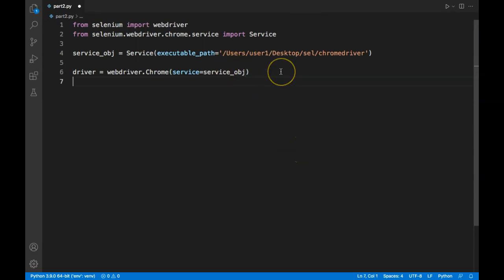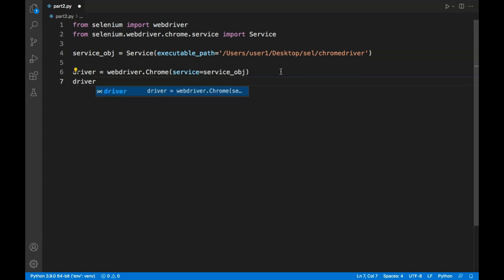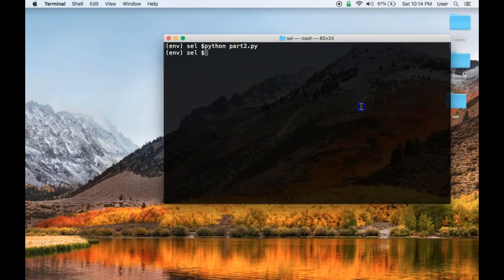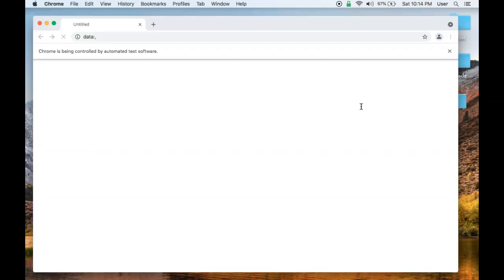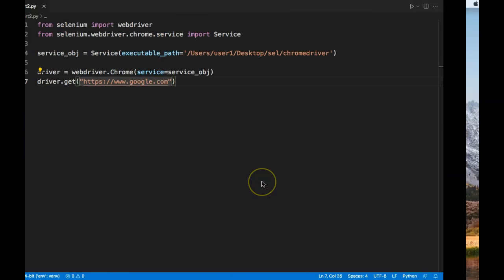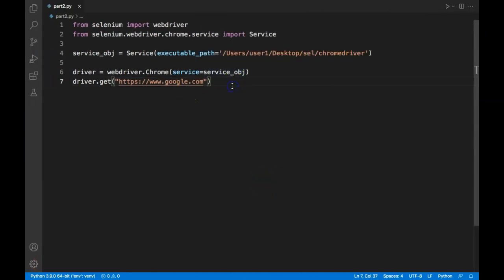Now we can use this driver and perform different activities. I can simply say 'driver.get()' and pass a URL: 'https://www.google.com'. If I run the code again, it should take me to the Google.com homepage. And you can see it opened a new browser window and navigated to the Google.com homepage.